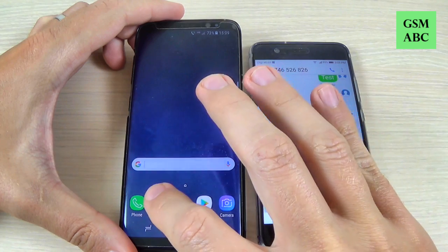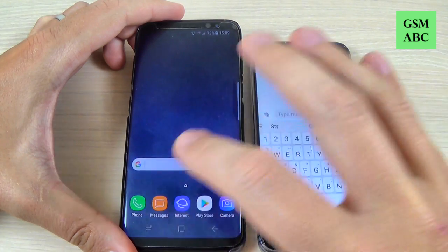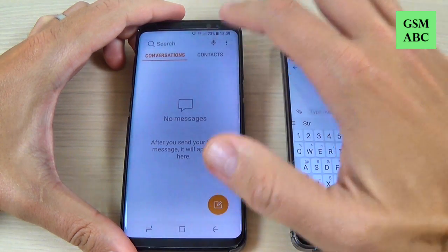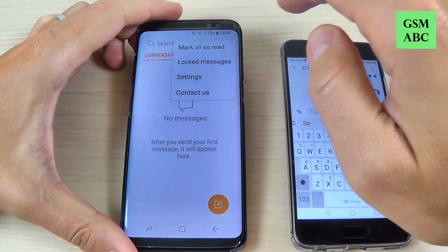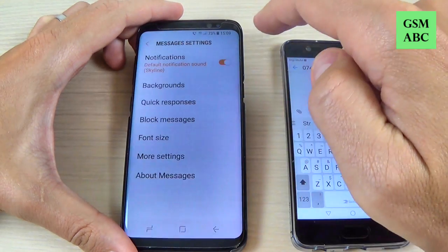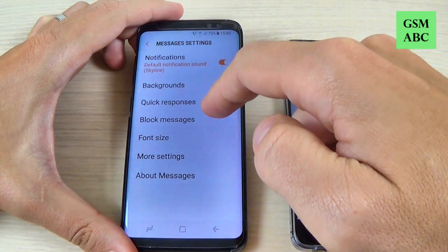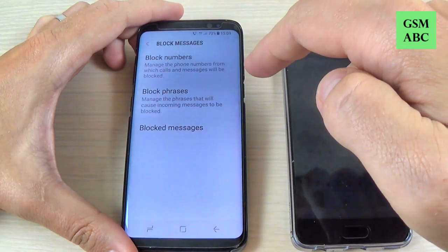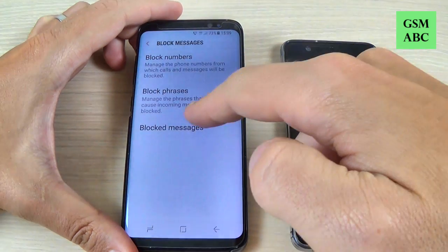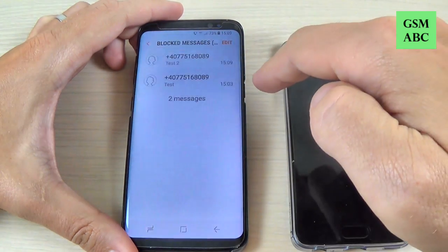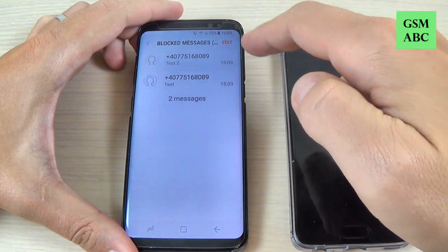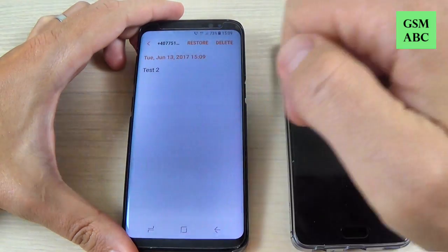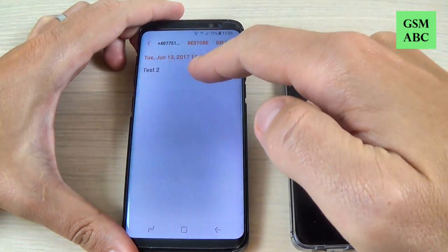Now let's go to Messages, hit on these three points, go to Settings, then go to Block Messages and hit Block Messages. And here is the message that was sent — 'test 2'.